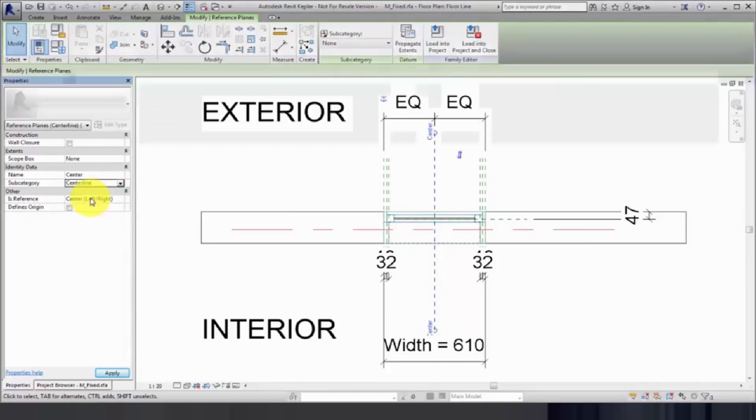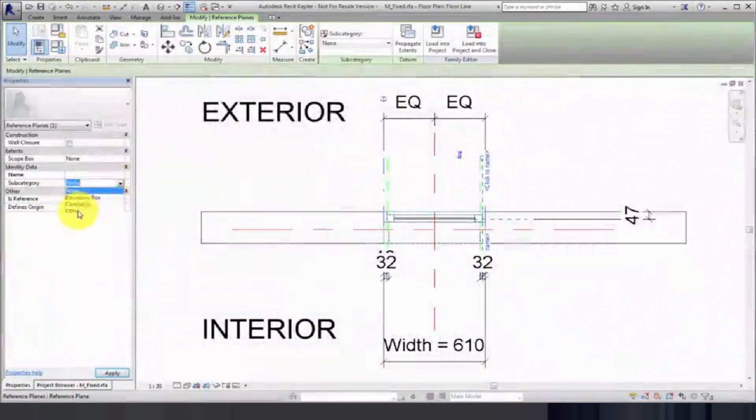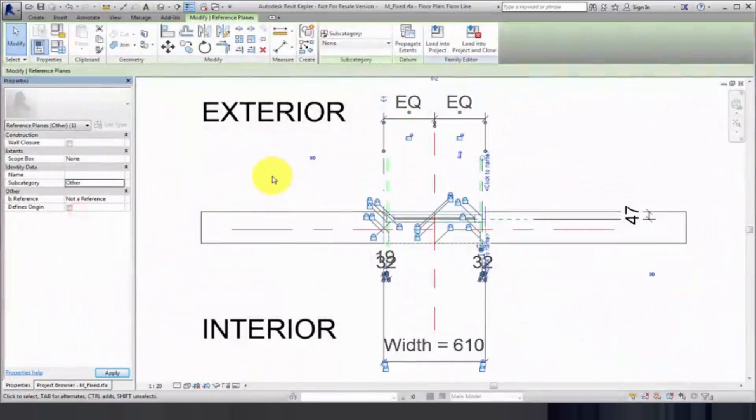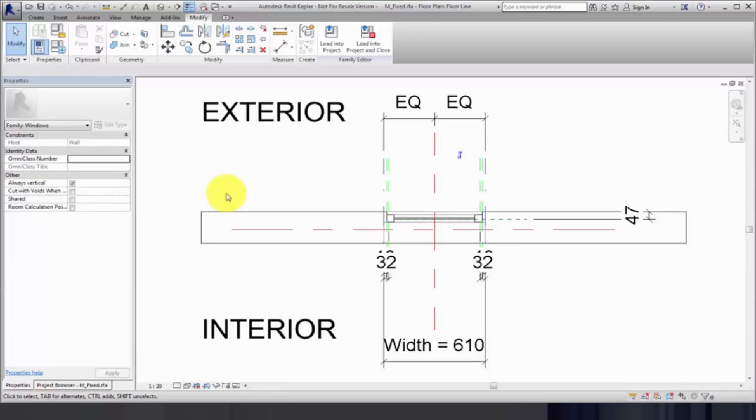Add another subcategory for the bounding box reference planes and assign the subcategory to each of the reference planes. Add a third subcategory for the remaining four reference planes and assign the subcategory.